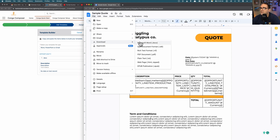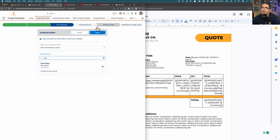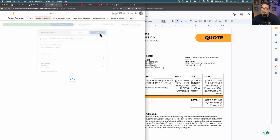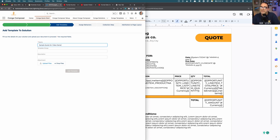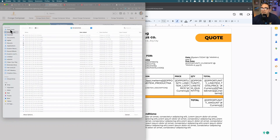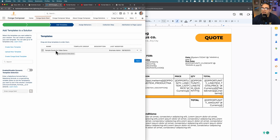I'm going to go here, choose 'Download,' and download it as a Microsoft Word document. Now that we're back in Conga, all I have to do is hit 'Done' and I'm no longer in that screen. Now I can go ahead and upload my document. I'm going to call this 'Sample Quote for Video Demo,' skip the description for now, choose that particular document, and click 'Add Template.' My template is now appearing, so I hit 'Save.'